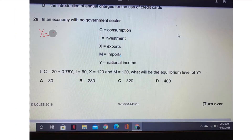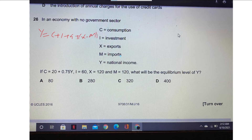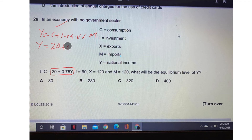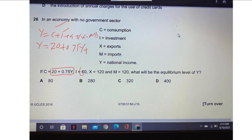From a student question, we can see how to solve this: Y = C + I + G + X - M. Now just put in the values. We have the value of consumption: C = 20 + 0.75Y. So Y = 20 + 0.75Y. Next is the value of investment — investment here is 60, so we put 60.